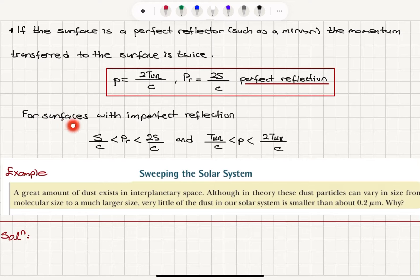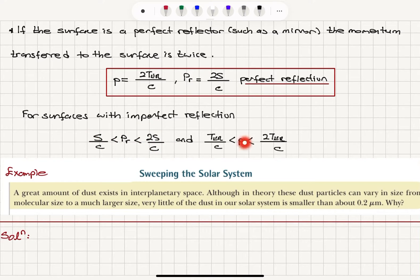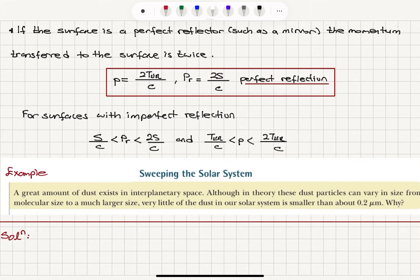If we have a surface with imperfect reflection, the pressure applied to the surface will be somewhere between S/C and 2S/C, and the linear momentum transported to the surface will be somewhere between T_ER/C and 2·T_ER/C — the energy carried by the electromagnetic radiation divided by the speed of light.